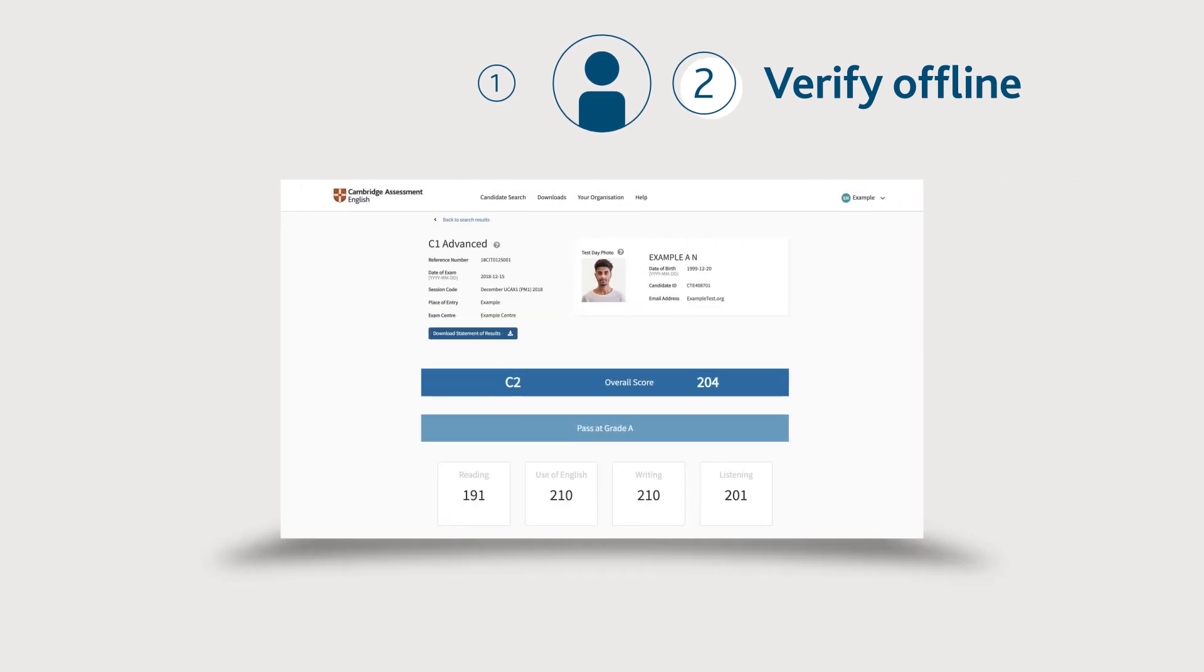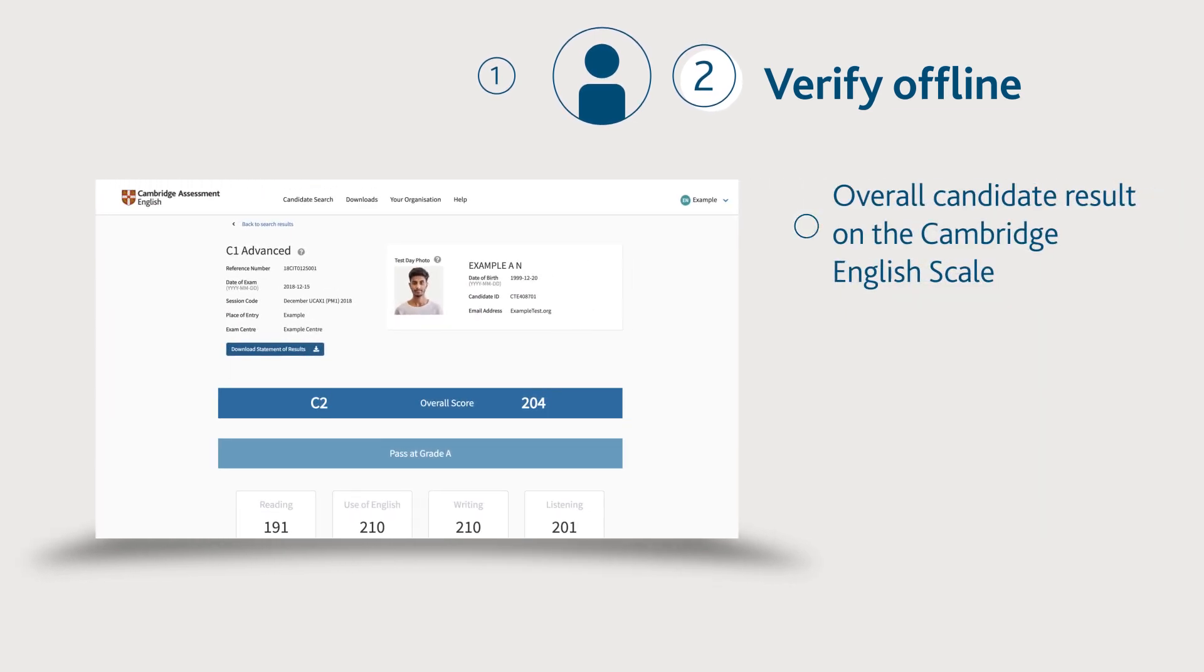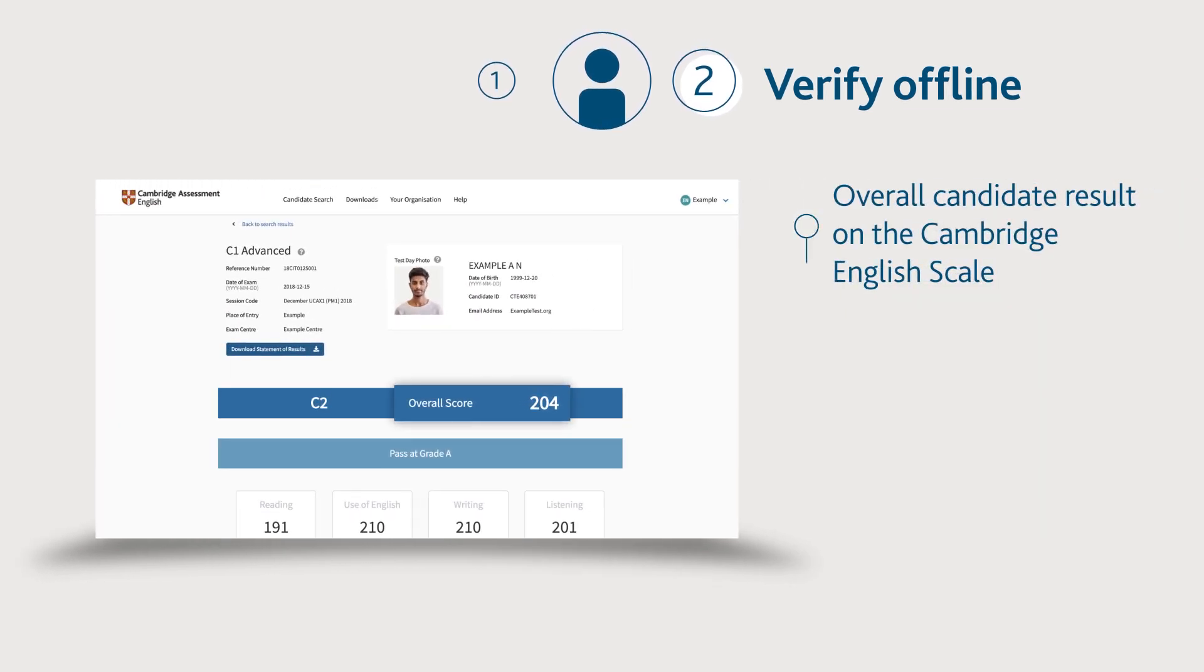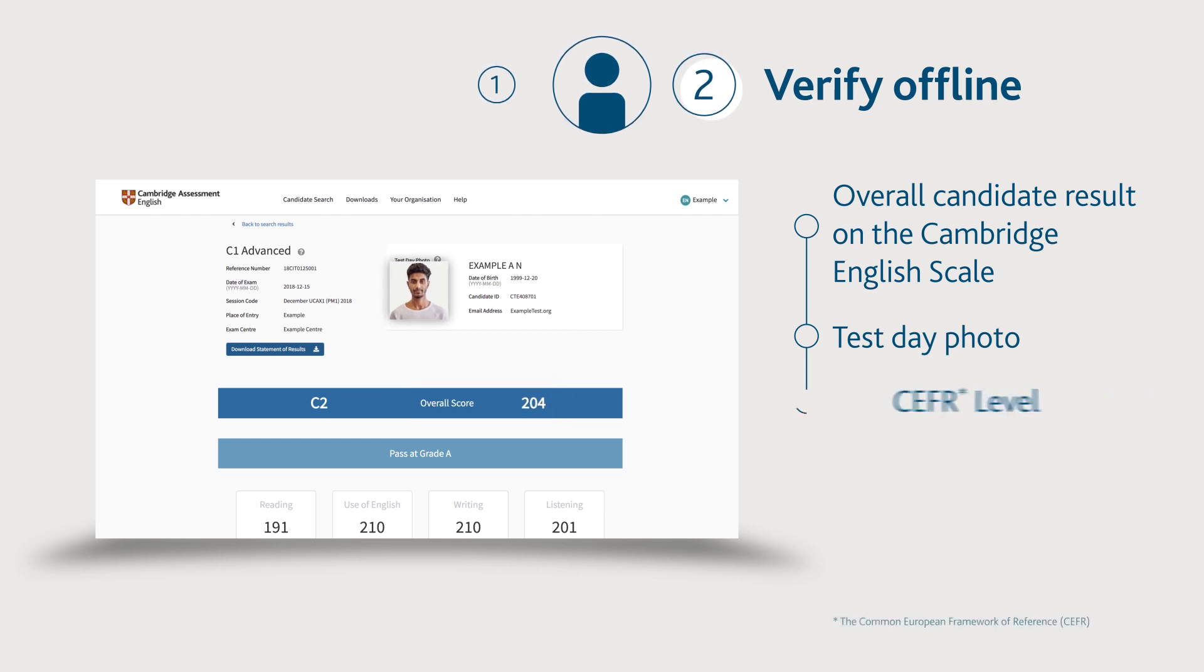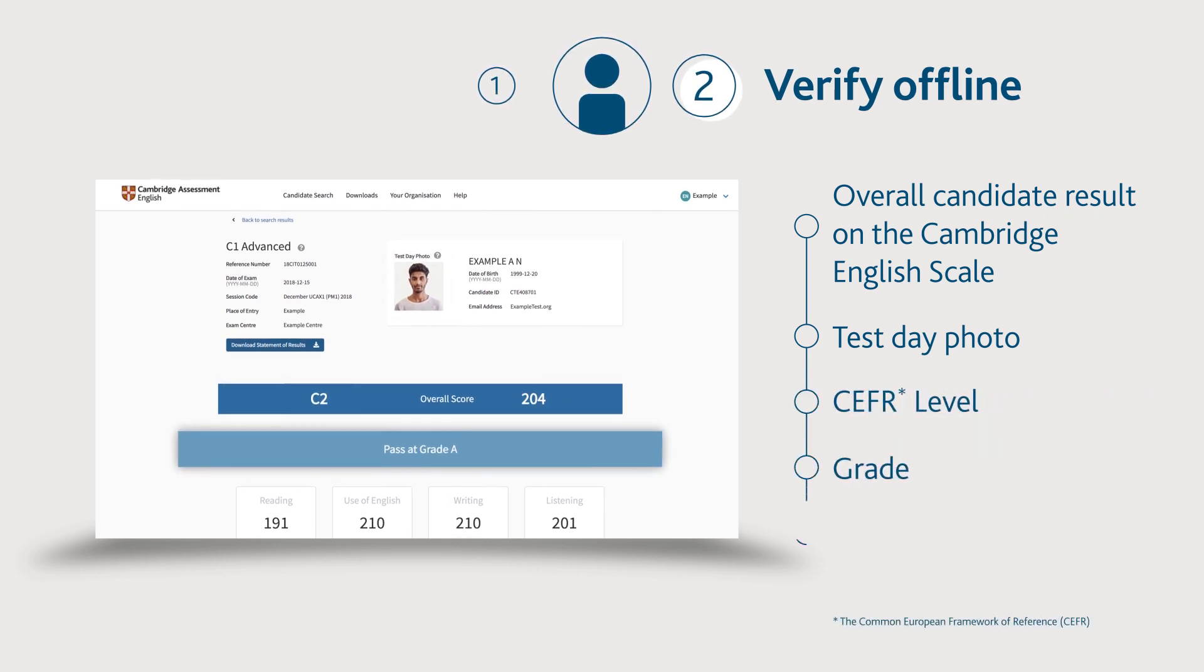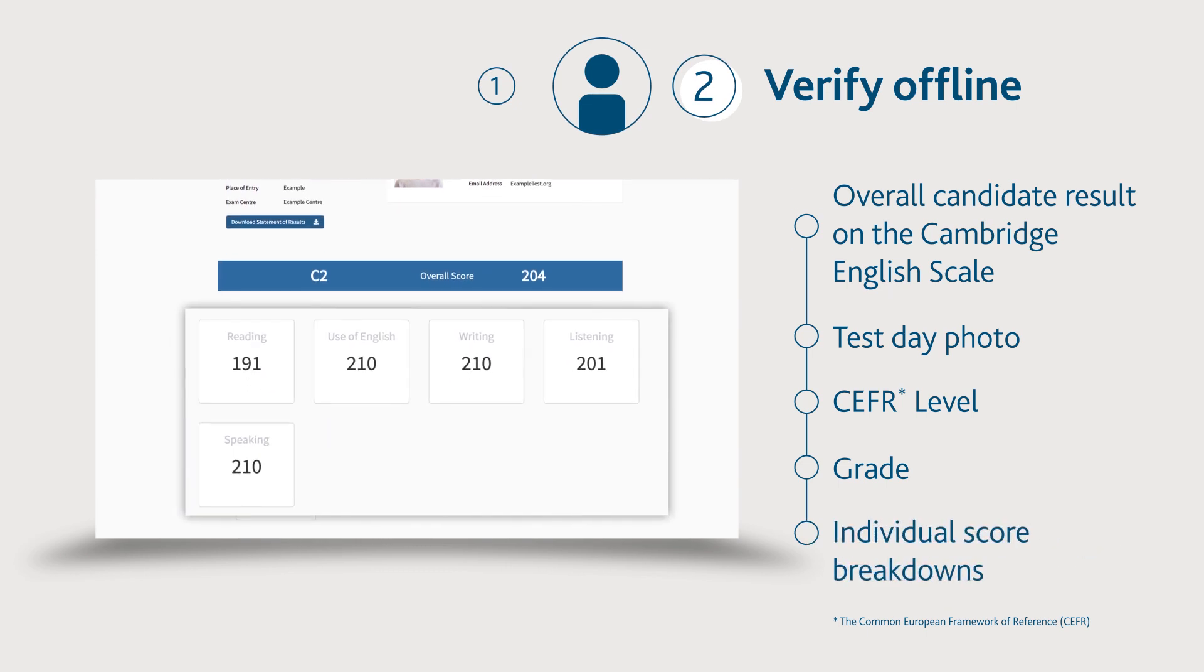After locating your chosen candidate, you can click through to view their result details including overall candidate result on the Cambridge English scale, test photo if applicable, CEFR level, grade, and individual score breakdowns.